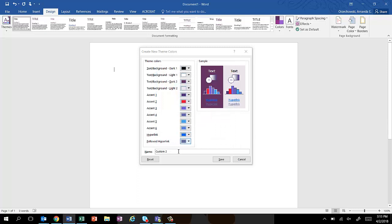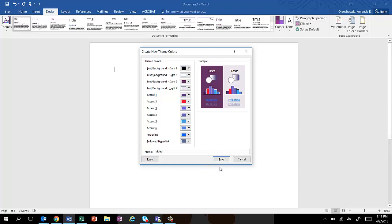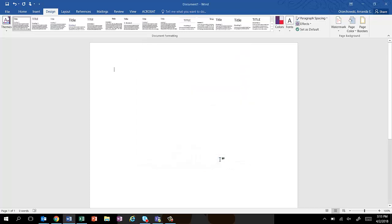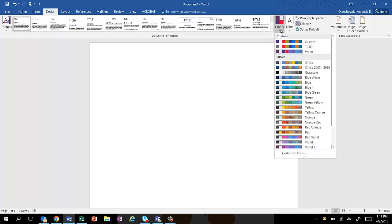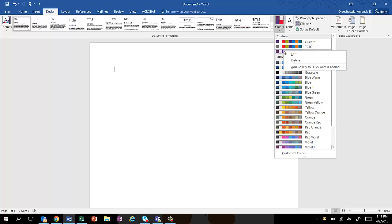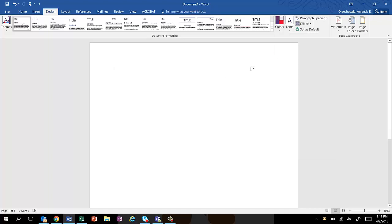And then I can make this be whatever I want to name it. Video, I'm gonna name it just because I'm making this one just for this video, and I click Save. So now my theme is automatically changed to that and you'll see that the first color combinations you have here are these. So then if I decide, for instance, I can use them in any Office application.